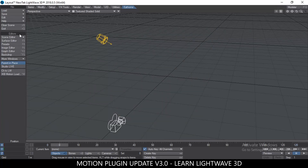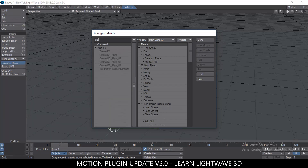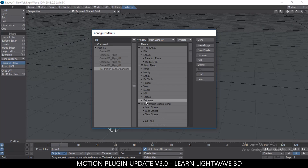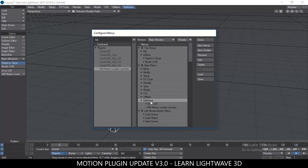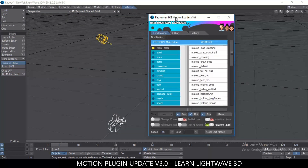Once you activate that keyboard shortcut it will work. To add it to a button, go to Edit Menu Layout, type IKB in the search, and you'll see IKB Motion Launcher. Then go to whichever tab you want — I personally created my own tab by typing New Group. Then drag and drop the launcher into that tab, so it sits right there next to my other plug-ins.